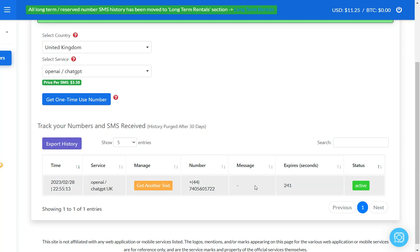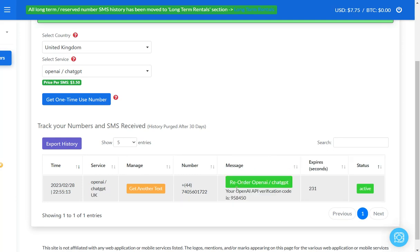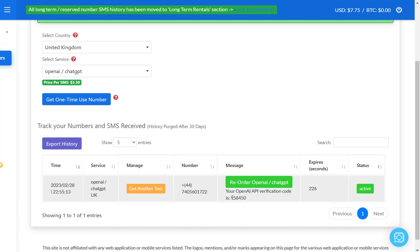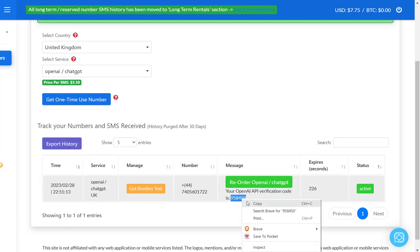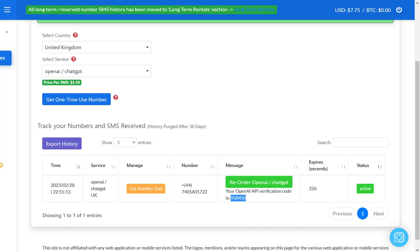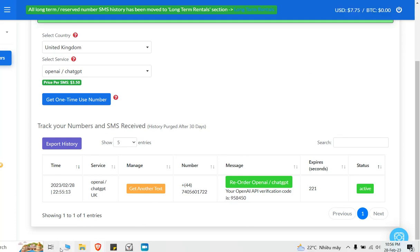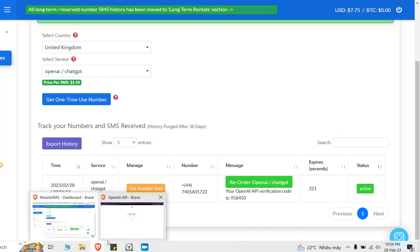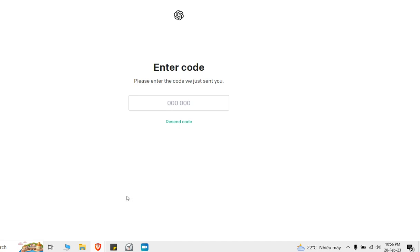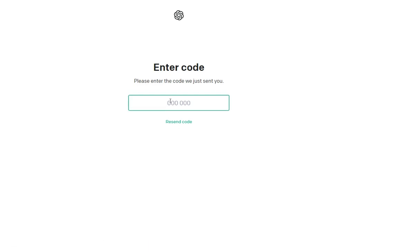They sent the code, you go back and check it out. You have to wait for it. Right here. Basically it'll pop up here, the message, you copy it and enter it in.